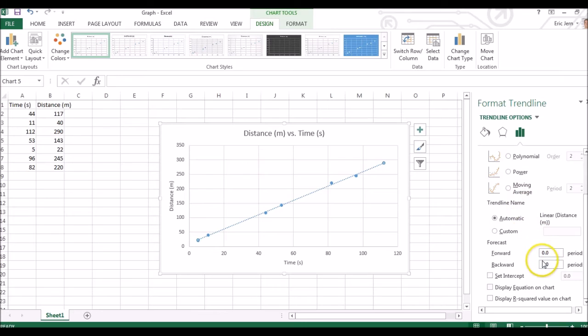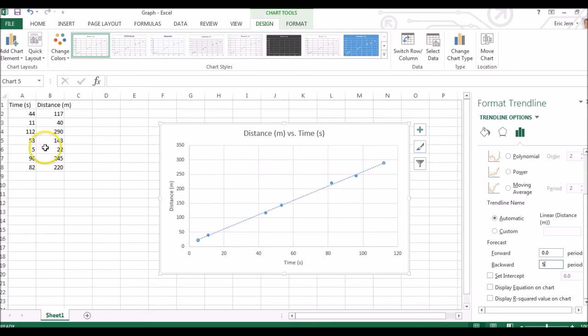And we'll need to forecast backwards our lowest x value. In this case our lowest x value is 5 seconds, we can double check over here, 5, and we enter 5 here.